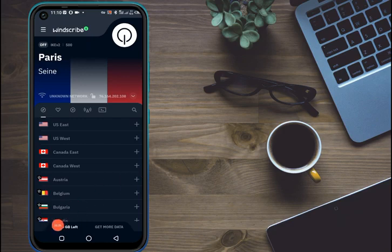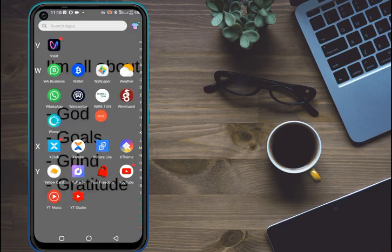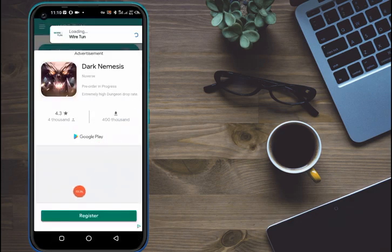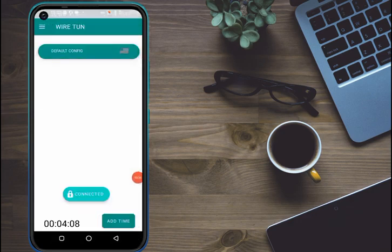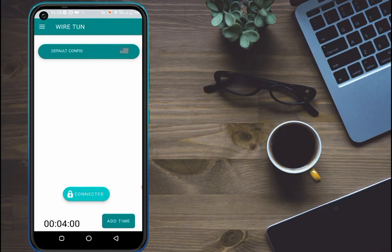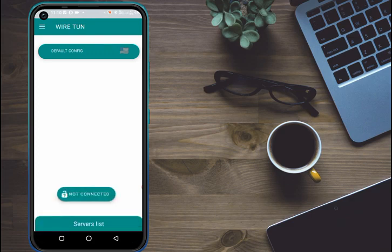Here you can see we have 10 GB left. To prove this is working, I will disconnect Wiretarn first. Here's my Wiretarn — let me disconnect it. You can see it is connected right now, but I will disconnect it. If you want to know how to use Wiretarn for free, check the link in my description below. Now it's disconnected.